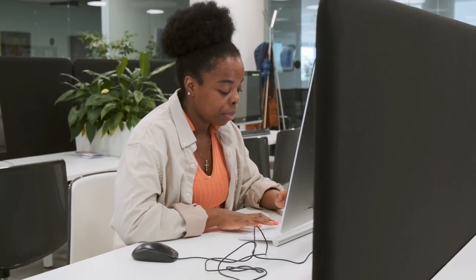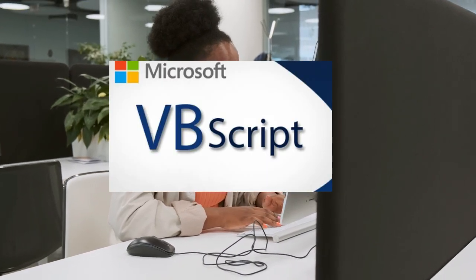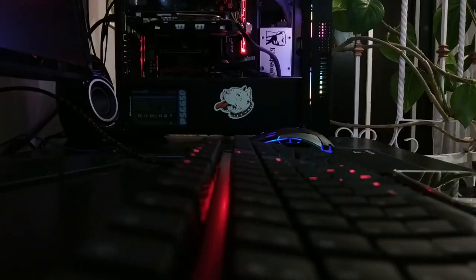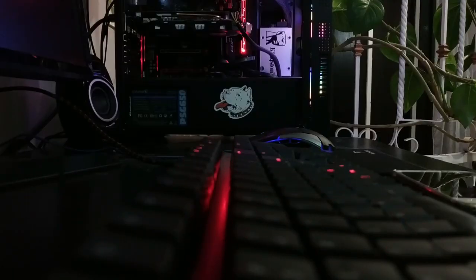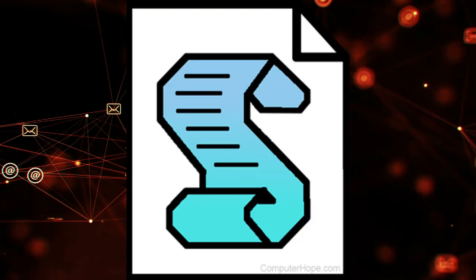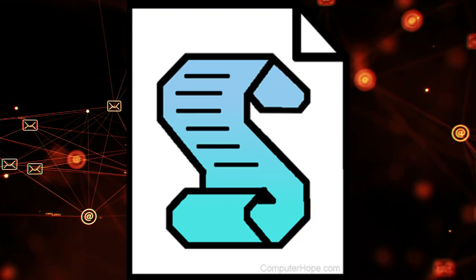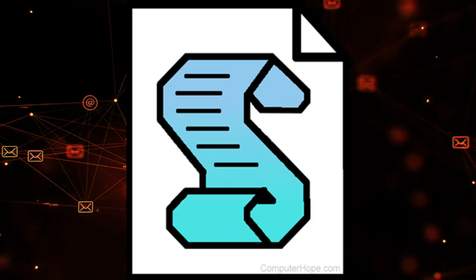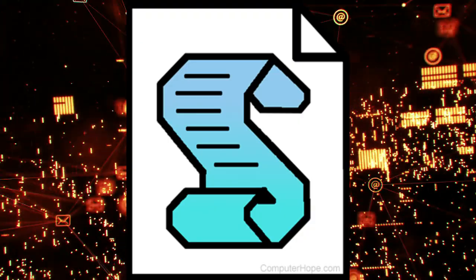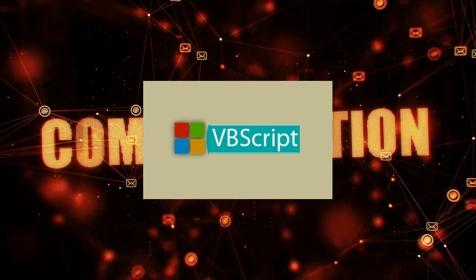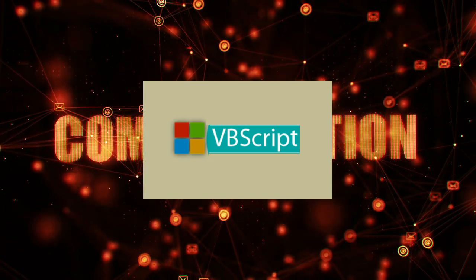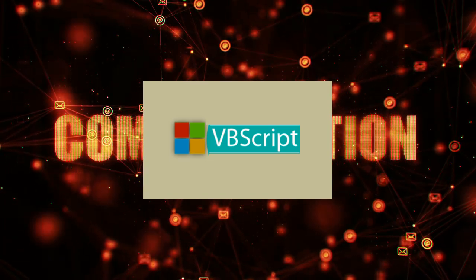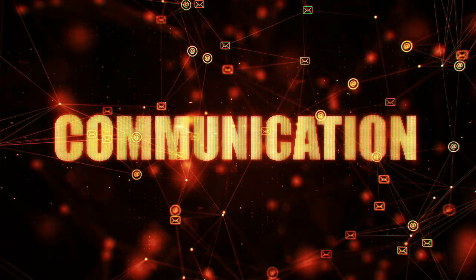To install and run VBScript, Visual Basic Script on Windows, you don't need to install any additional software because it's already included in the Windows operating system. VBScript is a scripting language developed by Microsoft and is commonly used for automating tasks in Windows environments. Here's how you can start writing and running VBScript code.